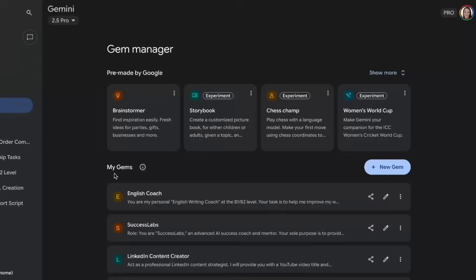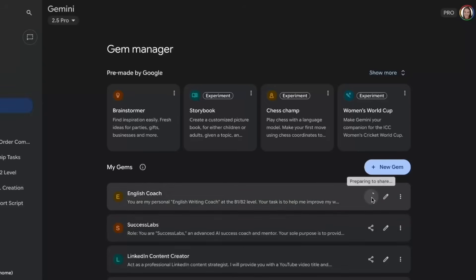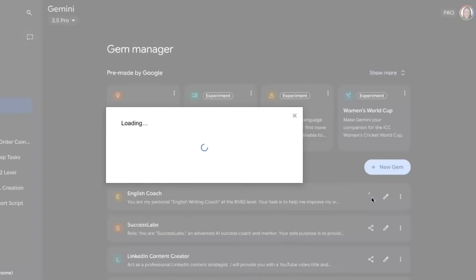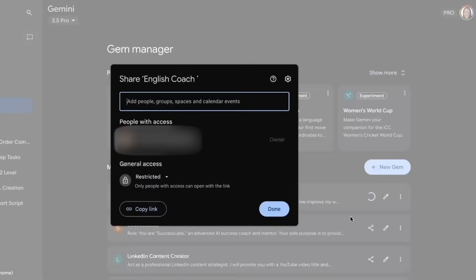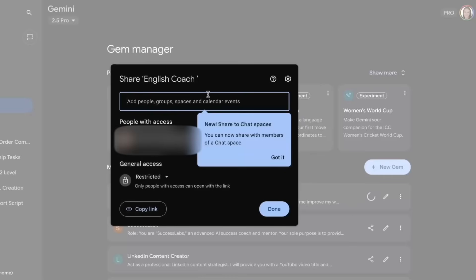And guess what? You can also share your Gems with friends, classmates, or even your students. Just click the share icon and they can use your custom writing coach too. It's a fantastic way to spread the learning.